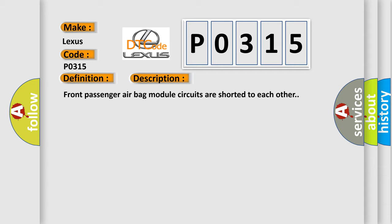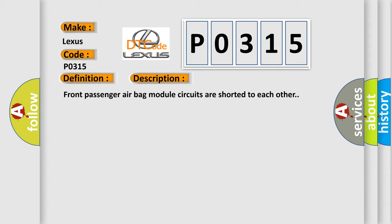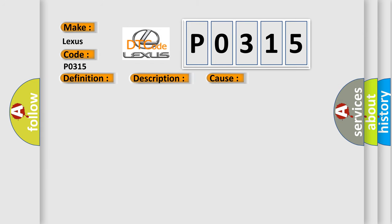This diagnostic error occurs most often in these cases. Check harness and connectors, circuit is open or shorted or has defective terminals. Front passenger airbag module diagnosis sensor unit.